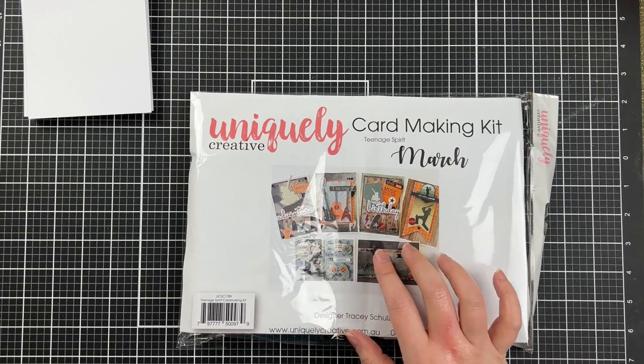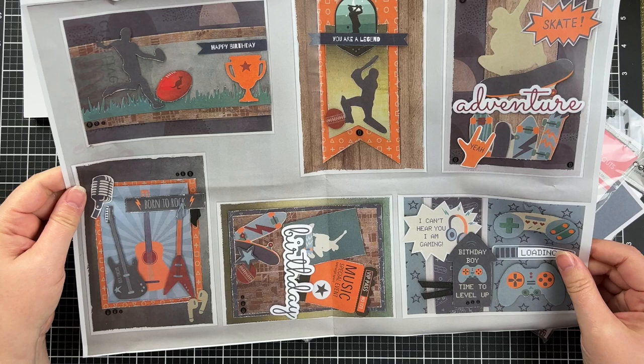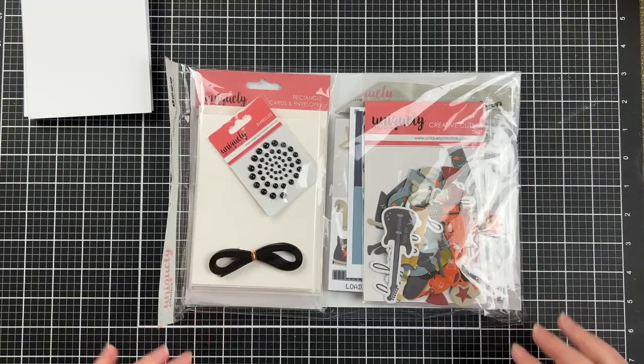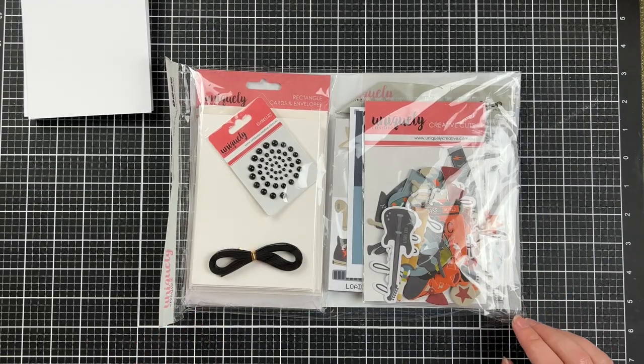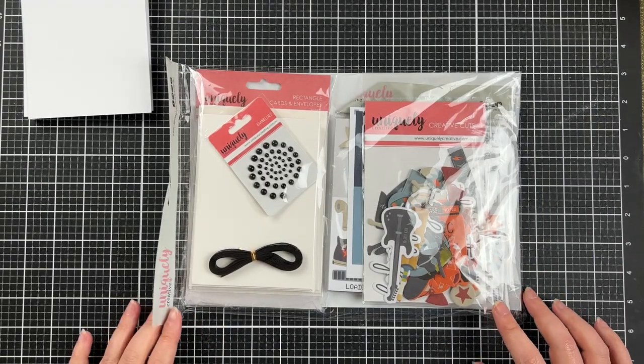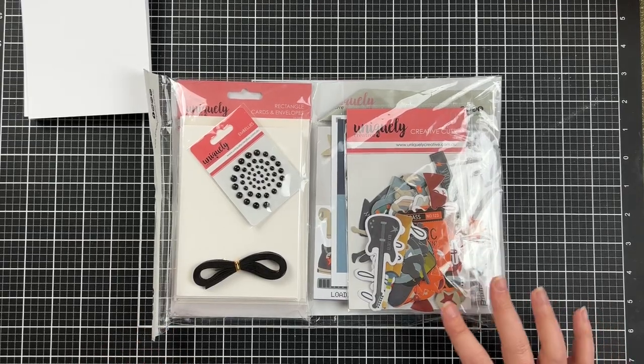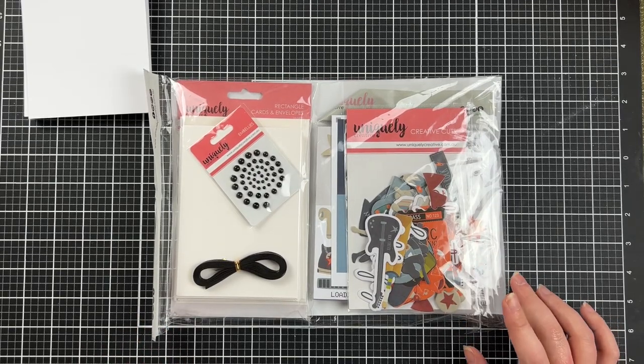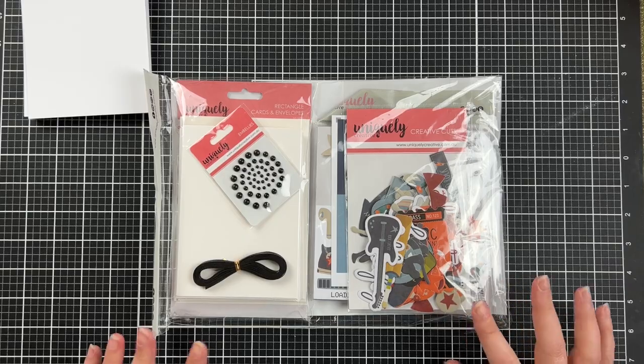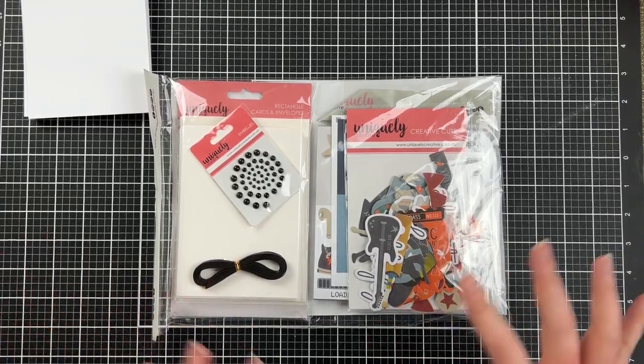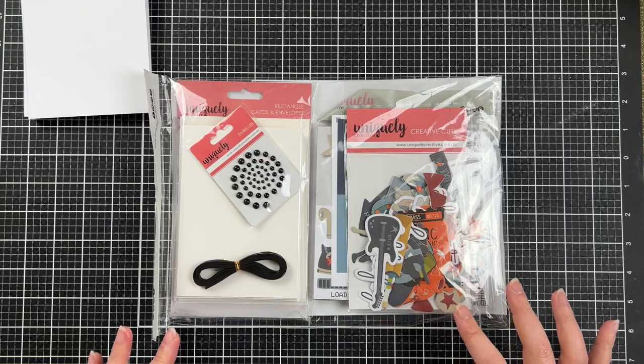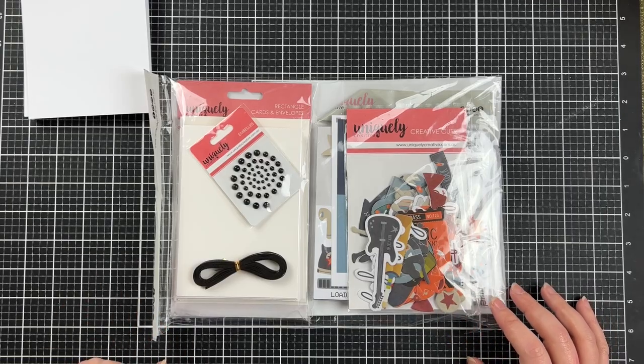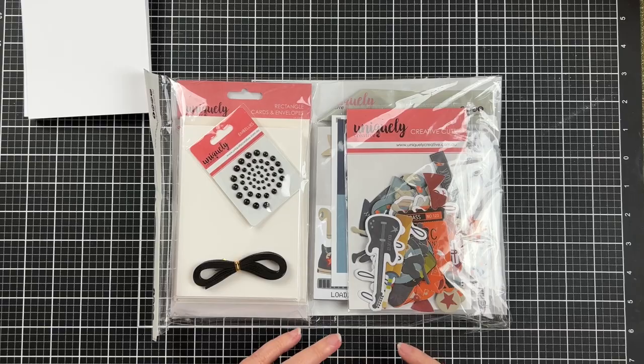I thought that I would recreate the six cards on the reference guide and then see how many products I have left, how much paper, embellishments, die cuts, and see how far I can stretch this card kit. Normally I do quite simple cards and stretch my resources out as much as possible, but these cards here are really scrapbook style. I'm going to create these six and then do a separate video where I use up all of the rest of the components.